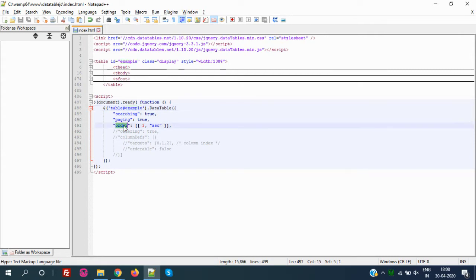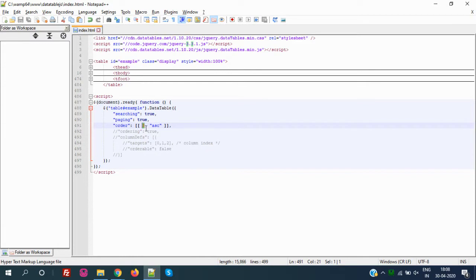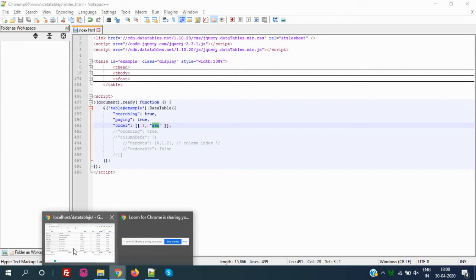To make one particular column ascending or descending, we use a parameter called `order`. The index starts from zero — so zero, one, two, three — and Age is at index three. We set the order parameter to target index 3 with 'asc' to make Age ascending by default. Let me save this code and refresh.